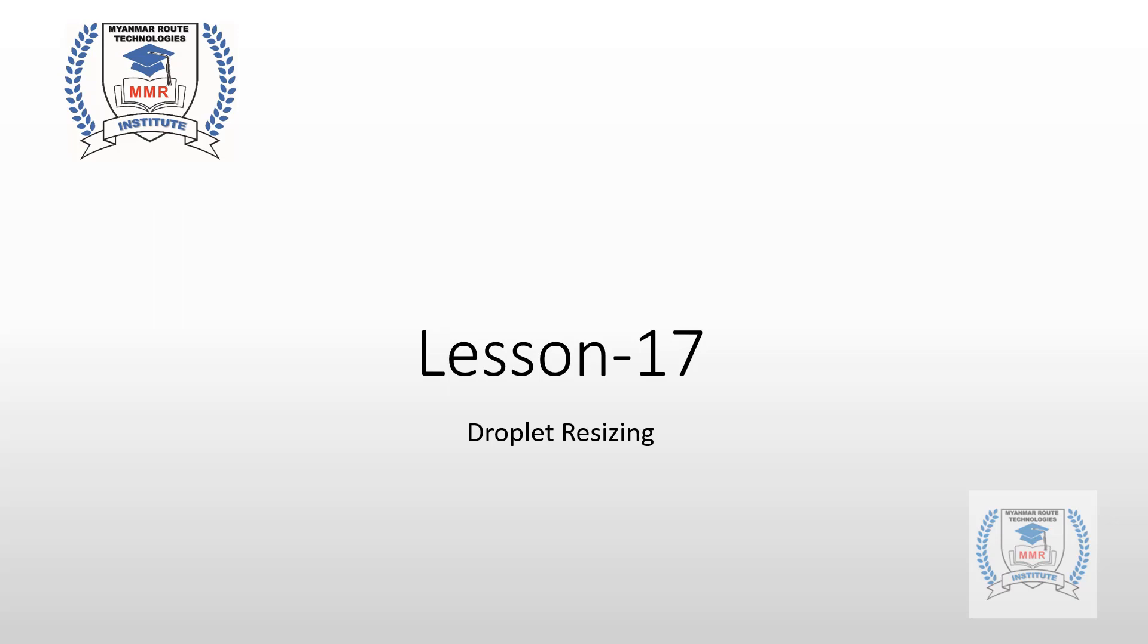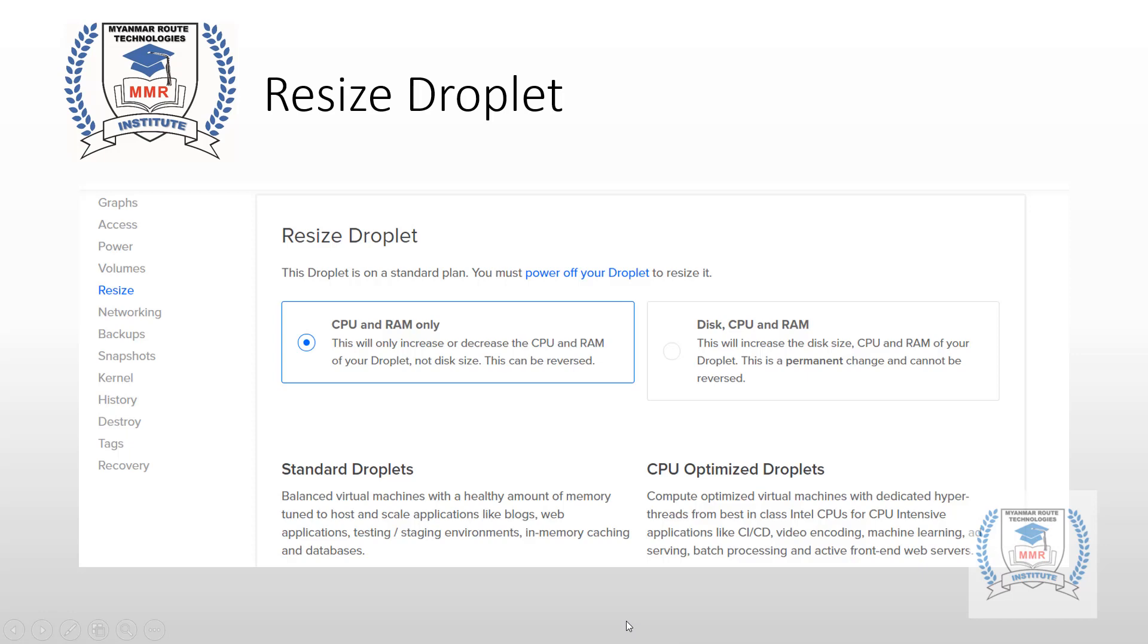We will have to create a droplet on Android. The current problem with the CPU and memory - we are going to look at resizing. That's why we have $5 droplet.